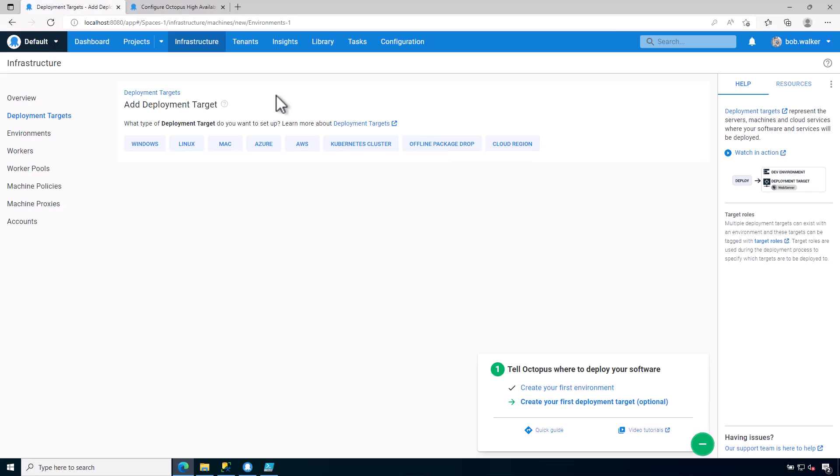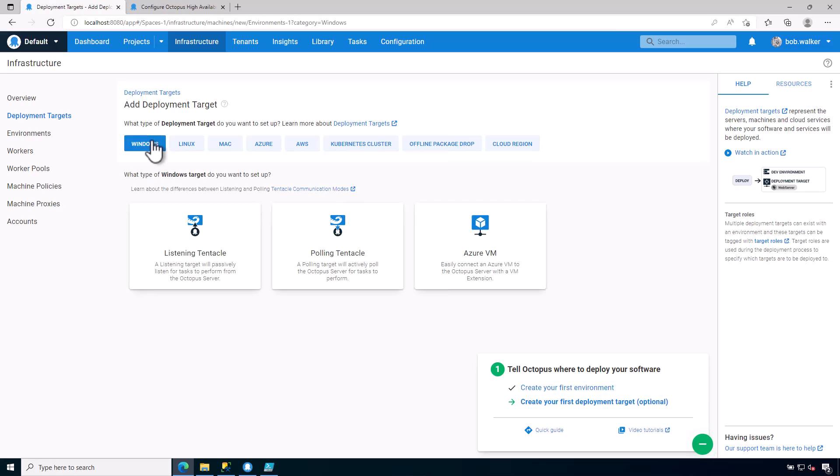Everything that you see being done via the UI, you will do via command lines using Linux. It's just, again, being aware of what those options are and how they work will better help you understand how to install things on the Linux server. So I'm going to go ahead and select Windows.